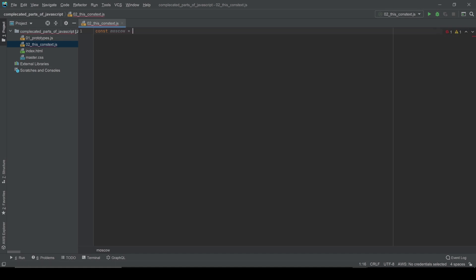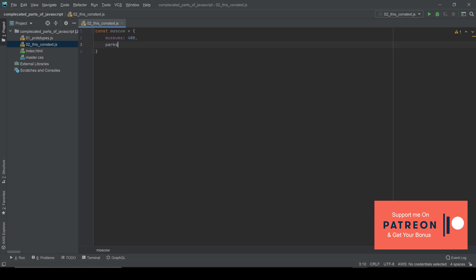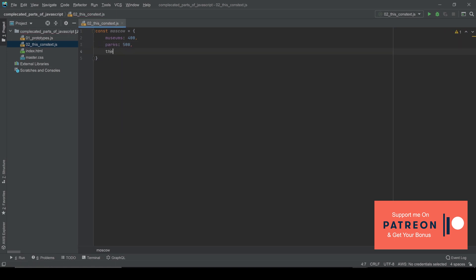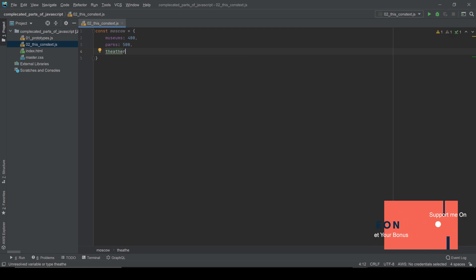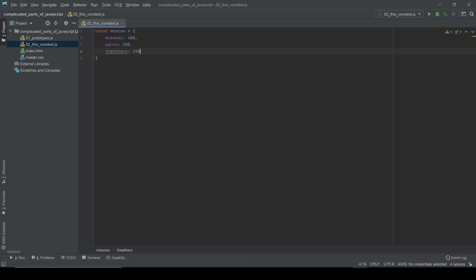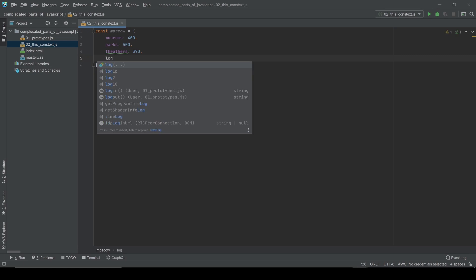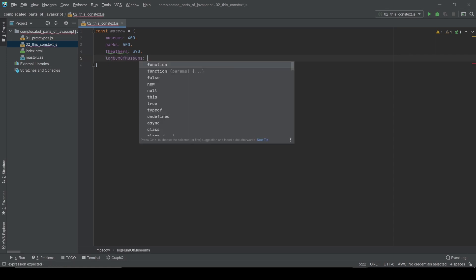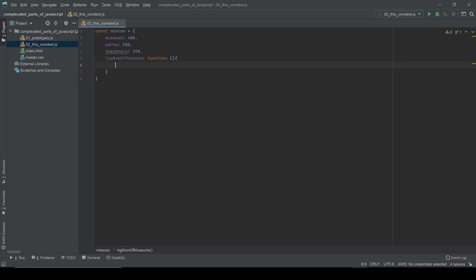The Moscow object is going to have museums — there are 400 of them in Moscow — and parks, about 500 parks, and theaters, which is 390. And let me create a method. I'm going to name it 'lookNumberOfMuseums' and it's going to be a function.